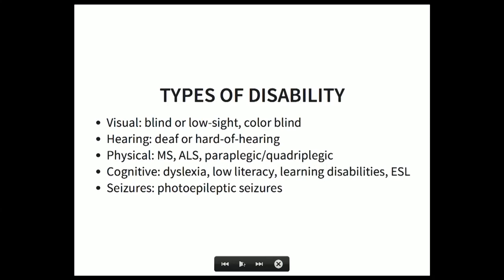So what are some different types of disability? There's visual, which includes somebody who is blind, has low vision, or is colorblind. Hearing disabilities — anybody who is deaf or hard of hearing. Physical disabilities, which can include MS, ALS, paraplegia, or quadriplegia. Cognitive disabilities such as learning disabilities, dyslexia, or low literacy. I also group English as a second language here — not that it's a disability, but lessening the cognitive load helps non-native speakers too. And finally, seizures — specifically photoepileptic seizures, which can be caused by flickering images or very high contrast on a site.